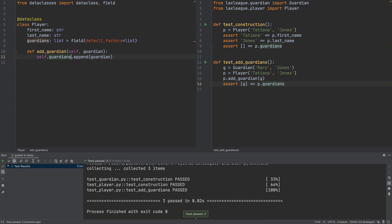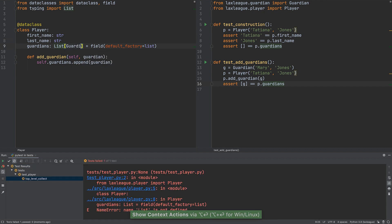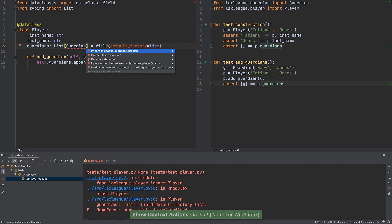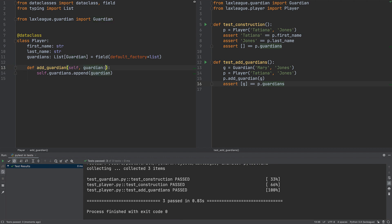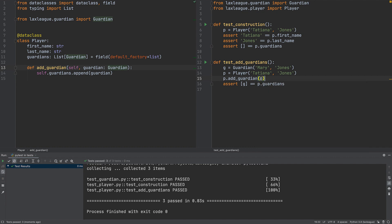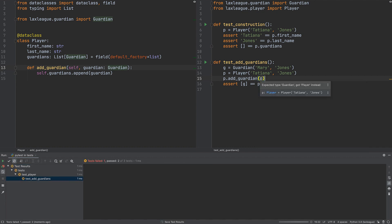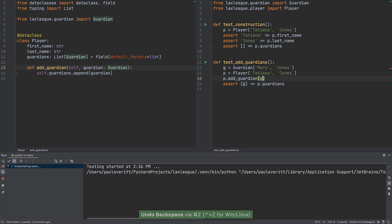TDD helped us fail faster, but we can use type hints for even earlier detection. What if we accidentally added a player as a guardian? We can prevent that by first changing the field's type hint to be a capital-L List of guardian instances, then changing our method to say it must receive a guardian. Now in our test, if we try to add a player instead of a guardian, our IDE fails faster with a warning before running or even writing our test. We fix the error, the IDE is happy, and the tests pass.